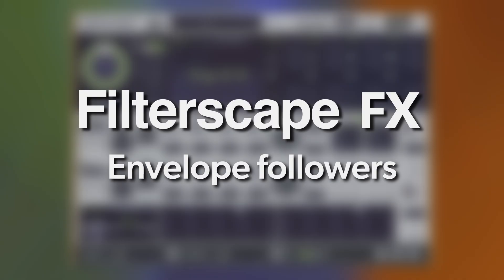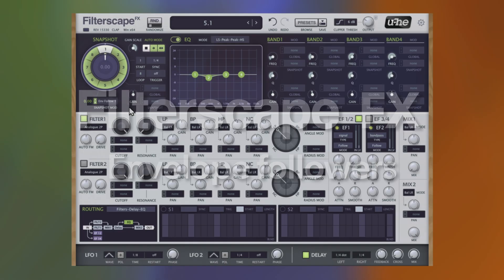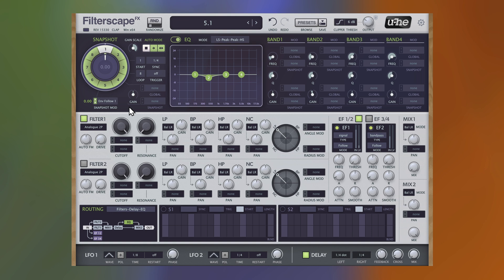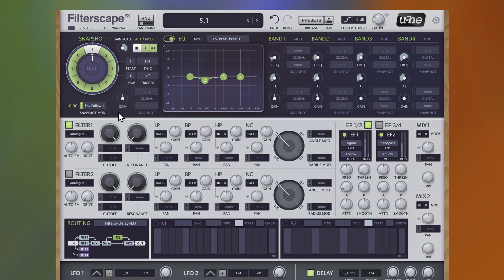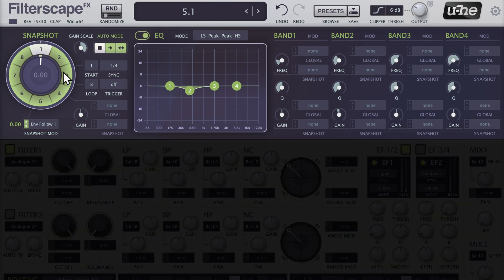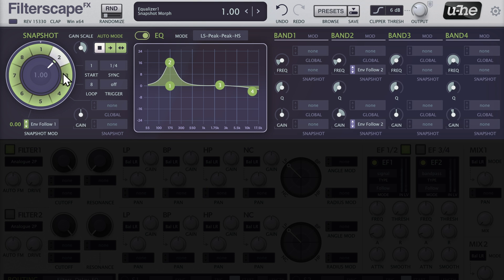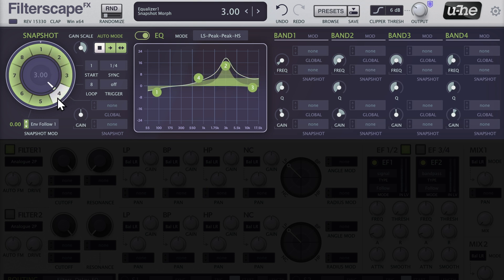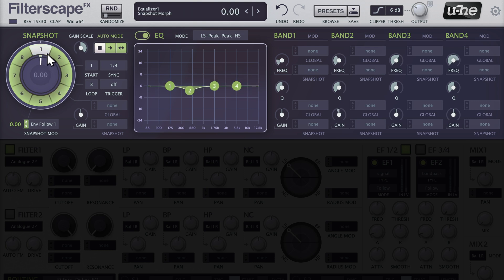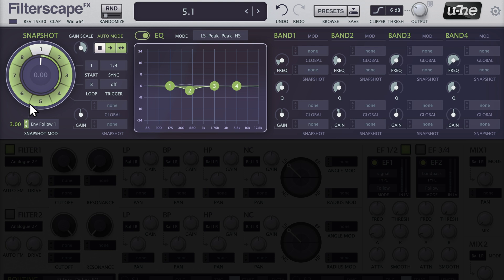To demonstrate what can be achieved with the envelope followers, let's take this beat. I've already tweaked the EQ settings for the first four snapshots quite a bit. Now, what if we used an envelope follower to modulate the snapshot position? Start with a moderate amount of modulation to hear the effects while fine-tuning the envelope followers.